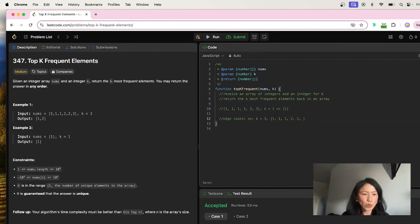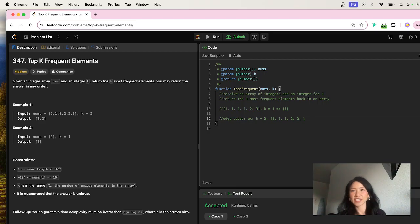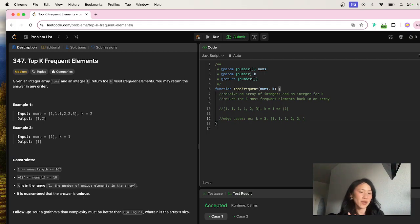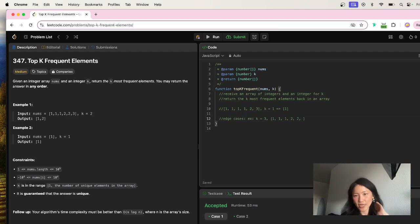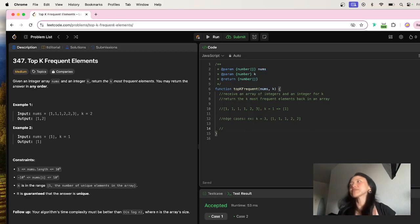K is in the range of one through the number of unique elements in the array. So in this specific example, k will never exceed the unique elements in that array. Good, so we don't need to worry about that edge case.